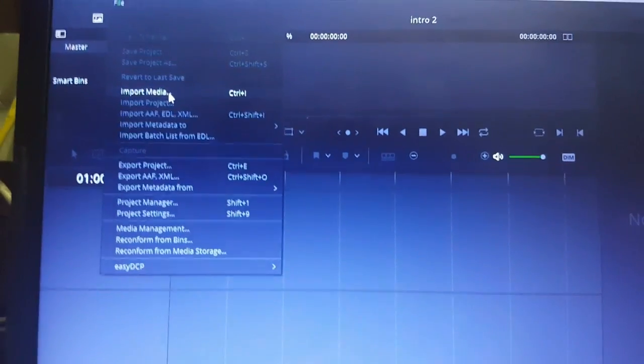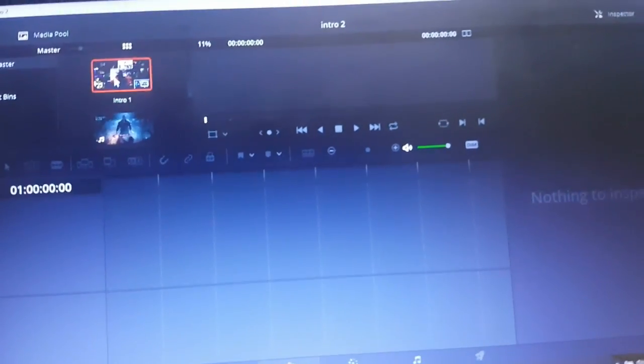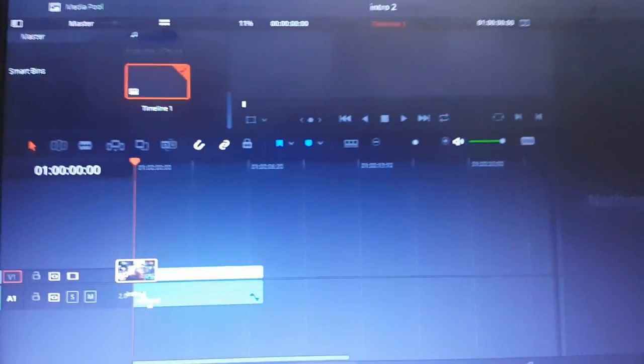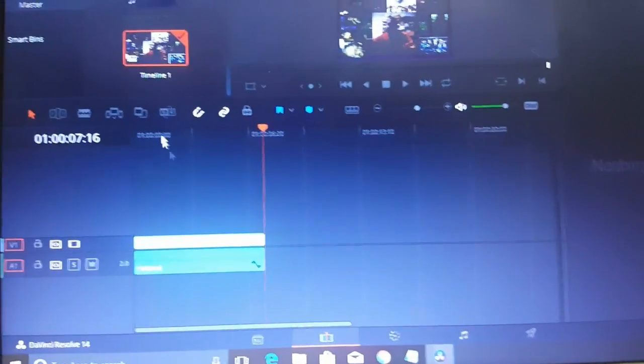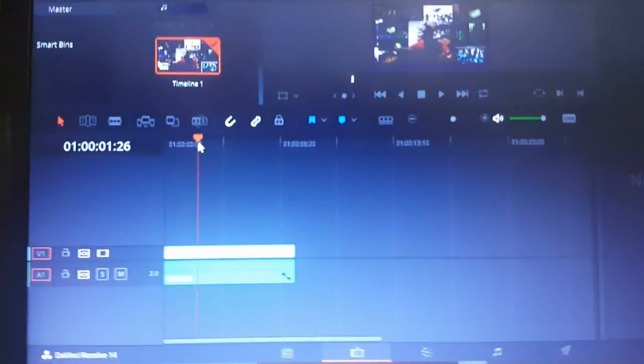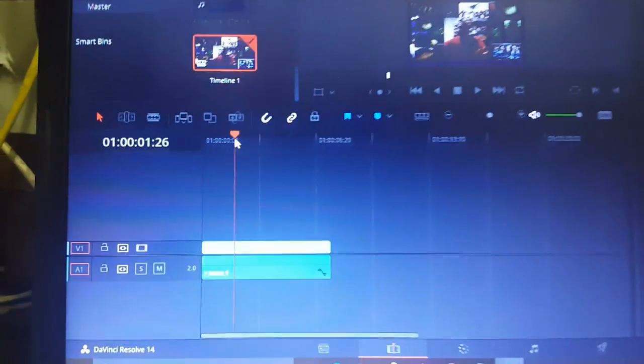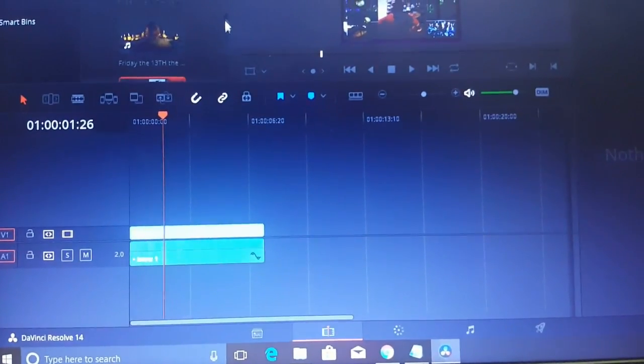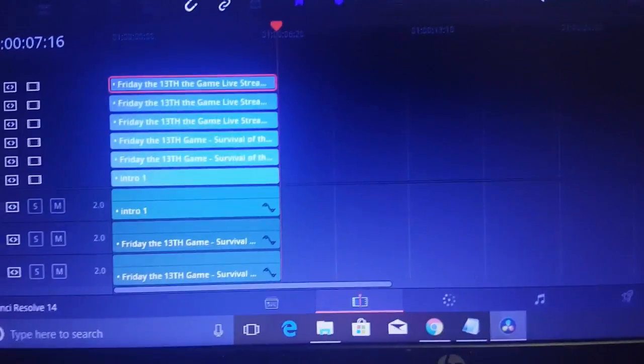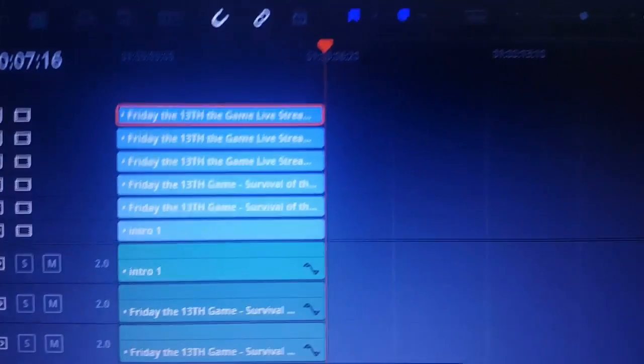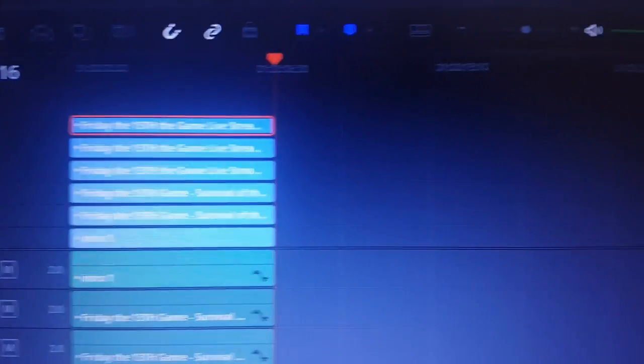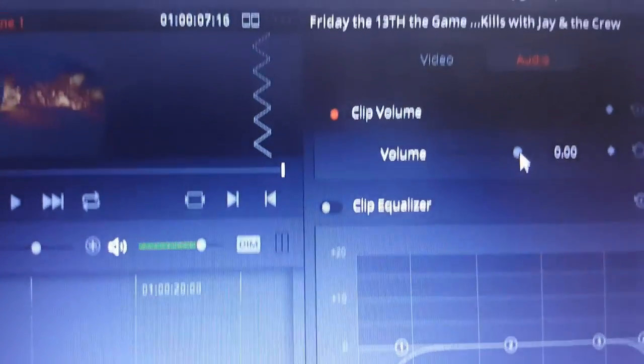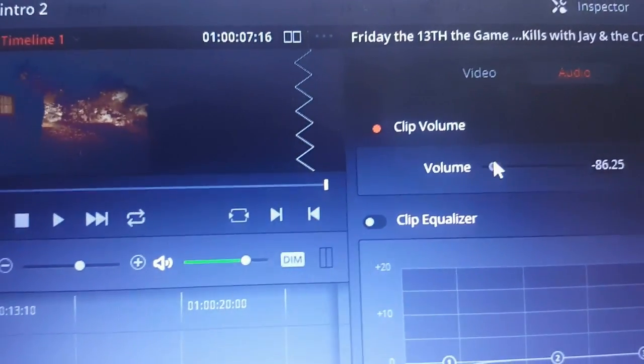All right, so you put it on there. It's gonna ask you this question. You're just gonna hit Change. Then I'm going back to Import Media. Let's take this. We clicked and drag the first intro we worked on into the middle so it's on the timeline. We'll scroll up.